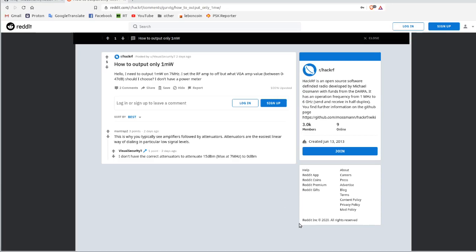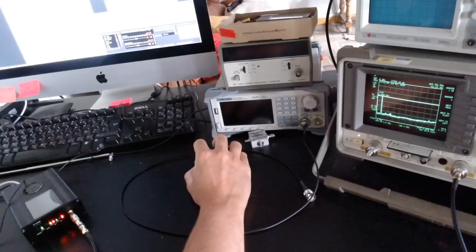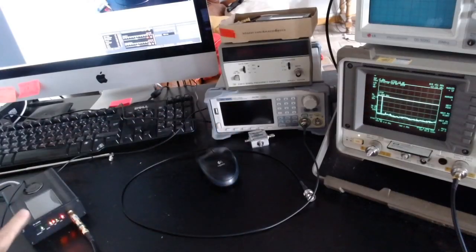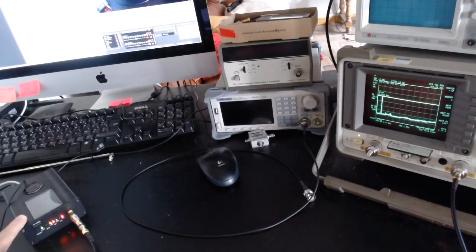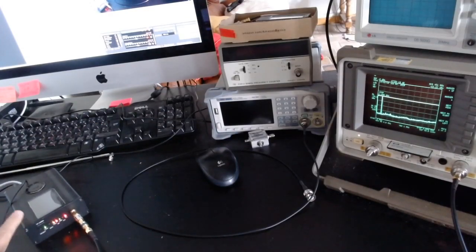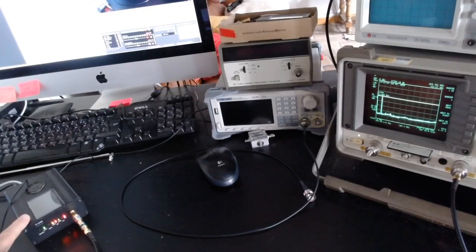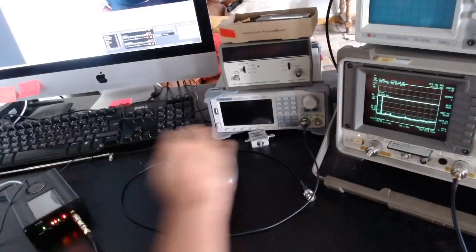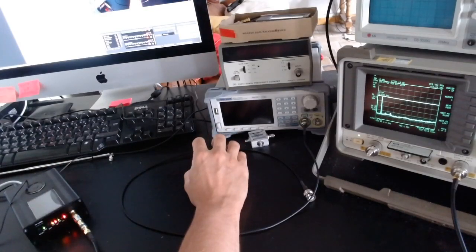I think this is an interesting question in general. The community should really start to gather as much information as possible on the HackRF — to collect this data, simplify life for all of us, and potentially calibrate this unit. So this is the topic of this video.